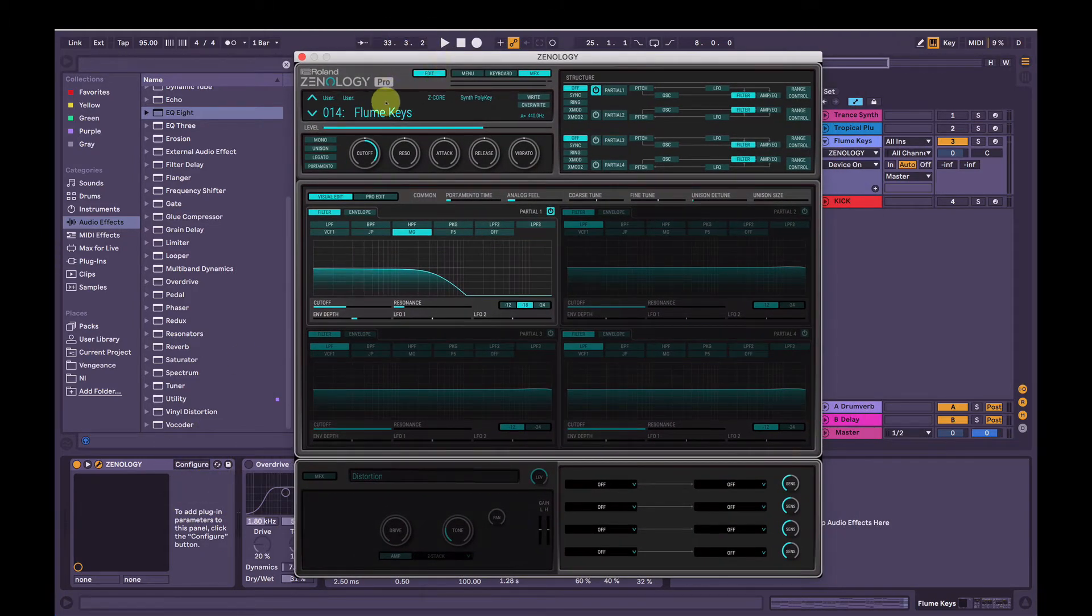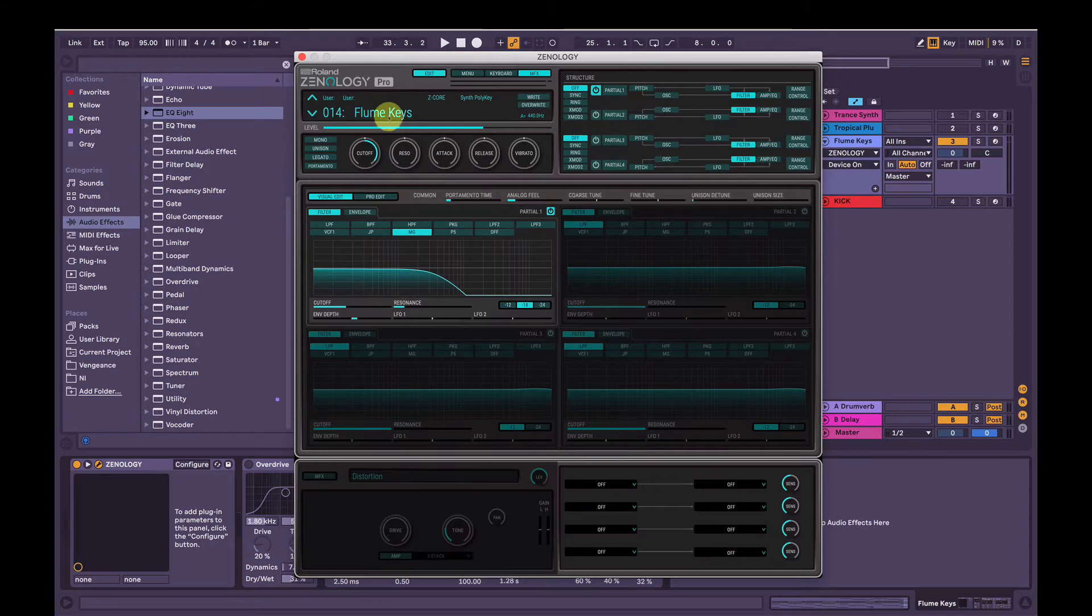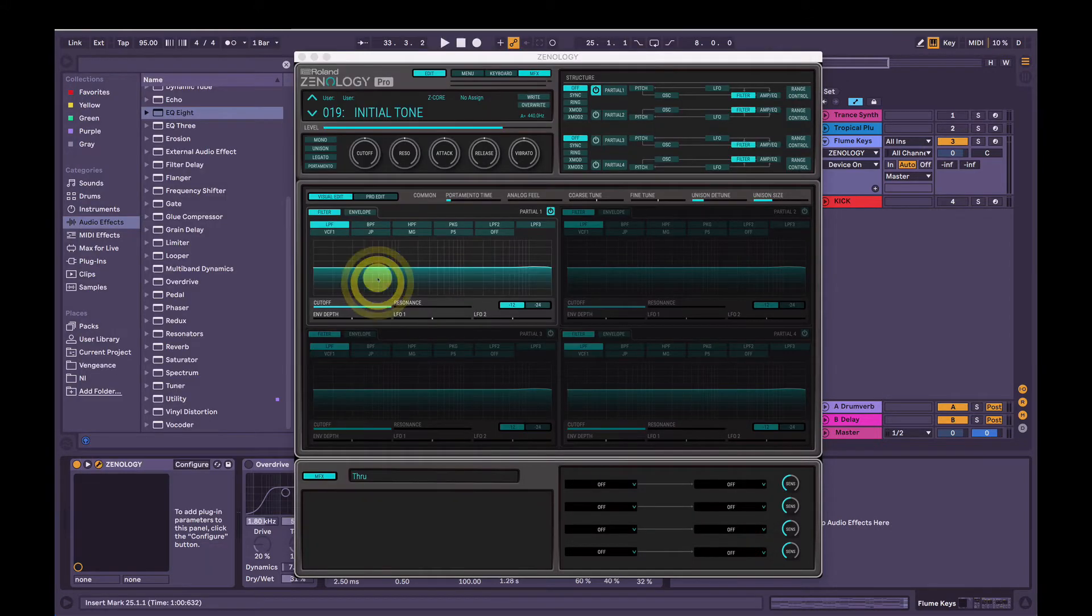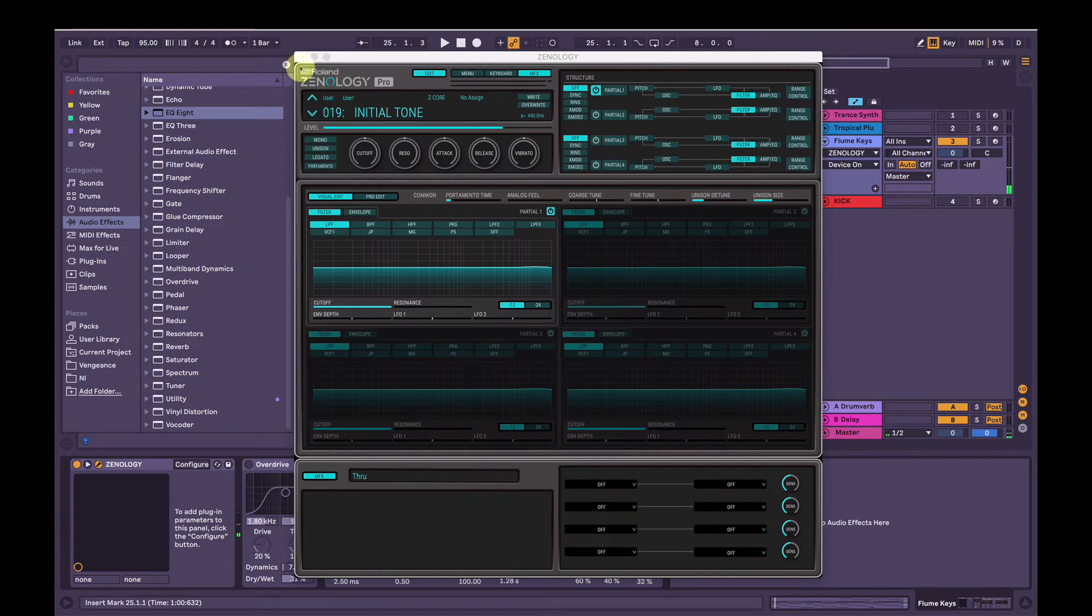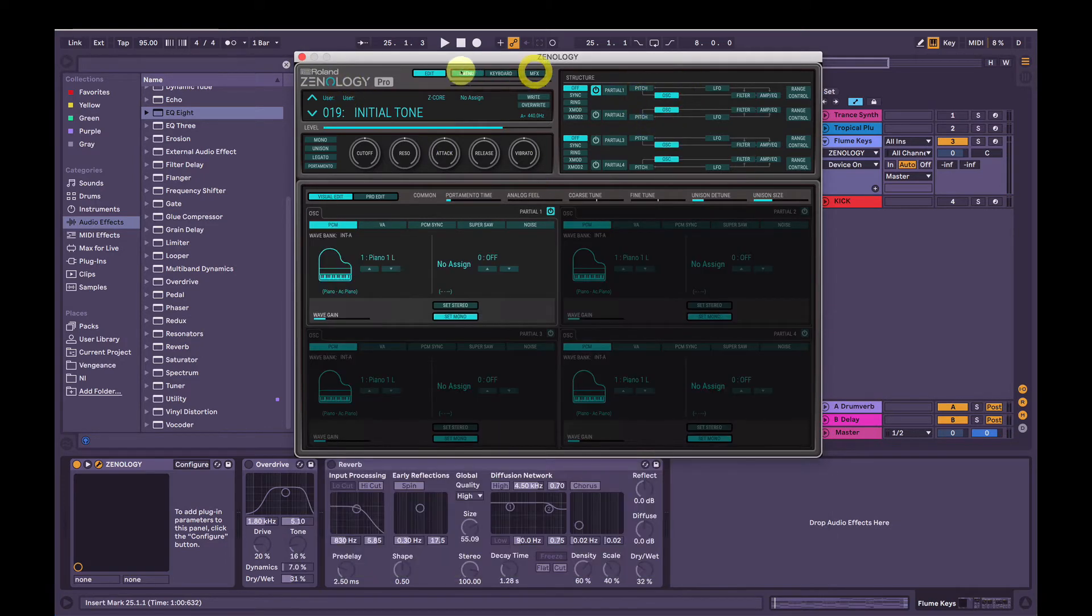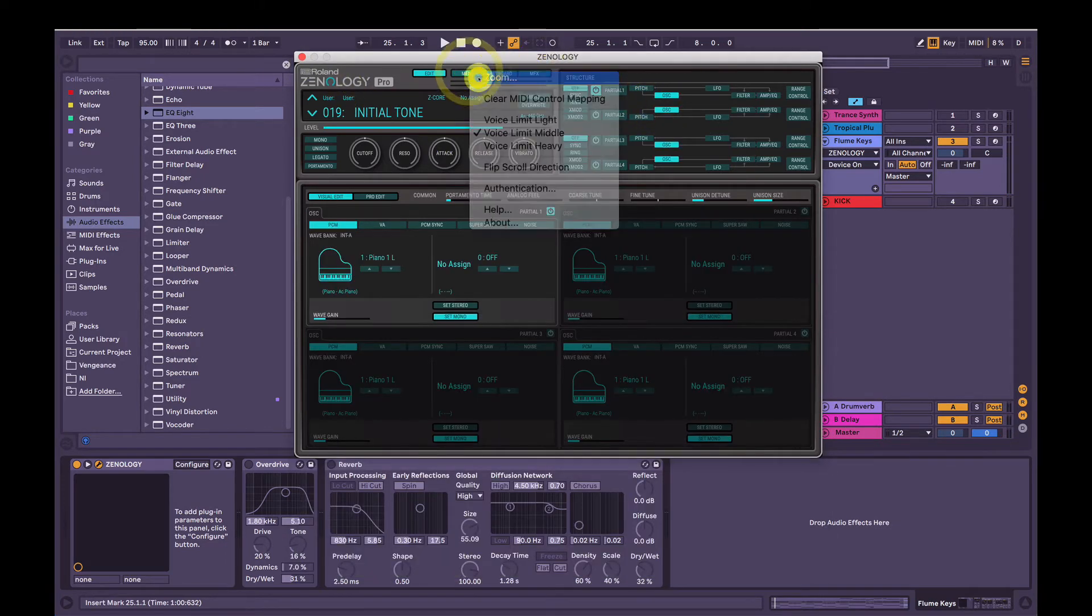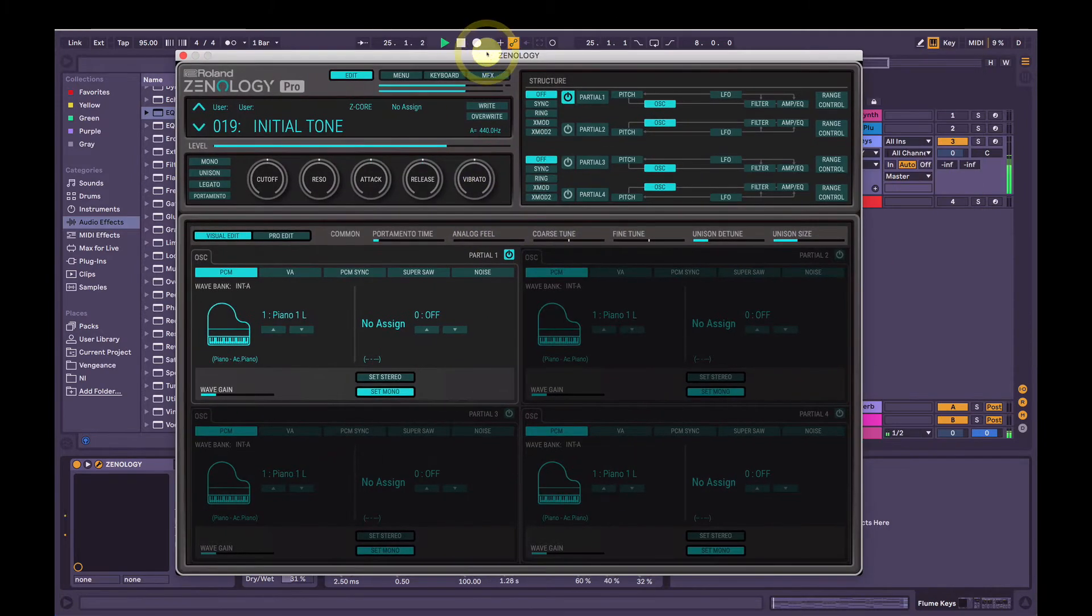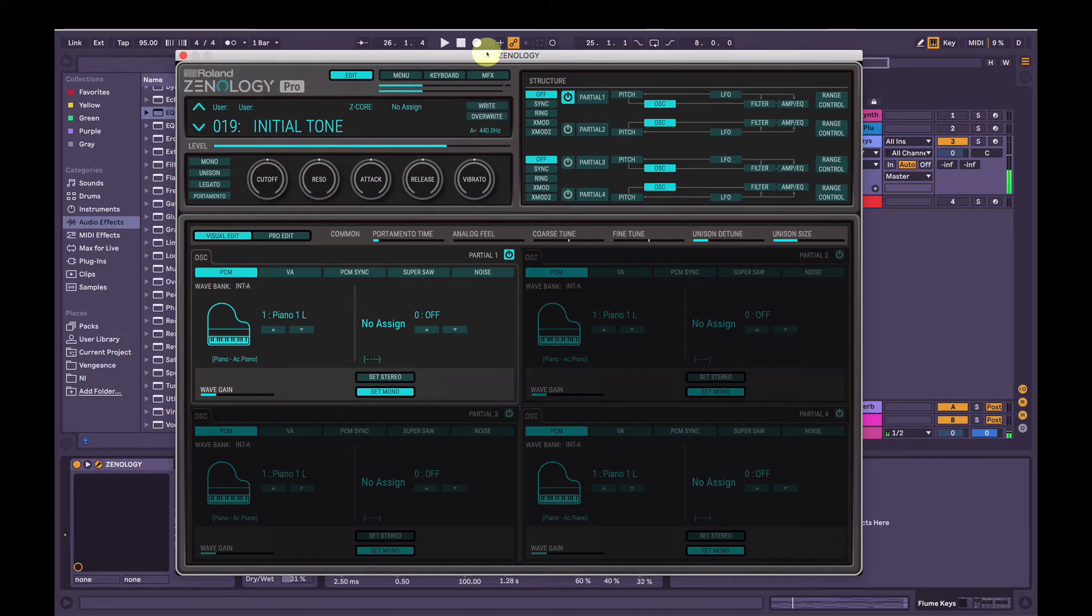We're going to initialize the patch, so click the name here, come down to Initial Tone, and then this is the default, this nice piano sound. I'm going to turn off MFX to give myself a little bit more room.